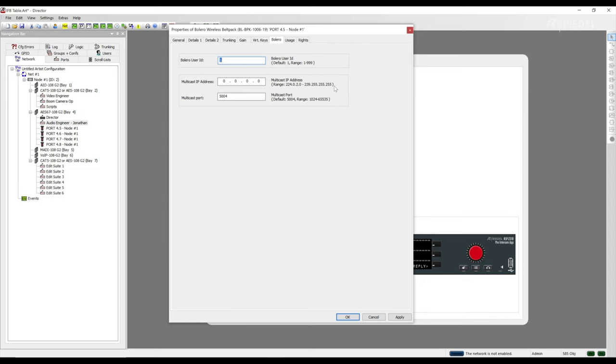The reason is there are multicast IPs in certain ranges that will be used for antennas, firmware updates, PTP timing, and network discovery. Starting at 239.255.0.1 ensures that you will avoid any multicast conflicts in your AES67 audio transport.